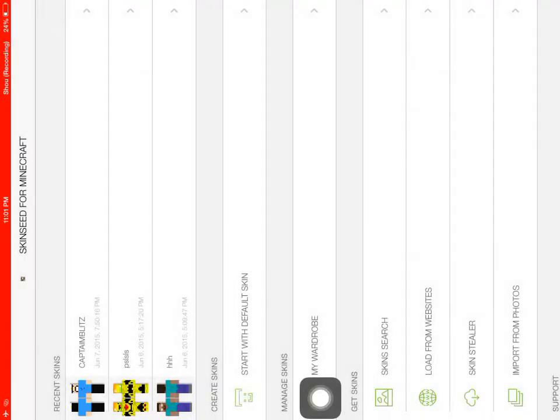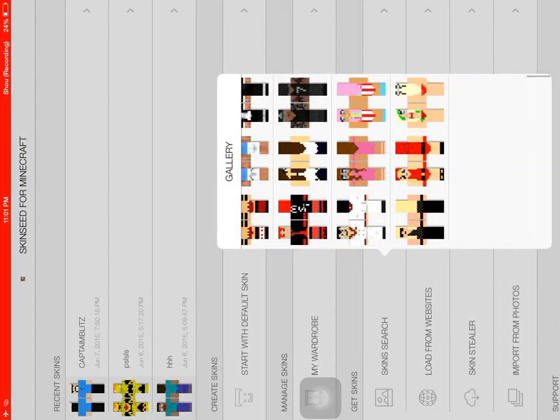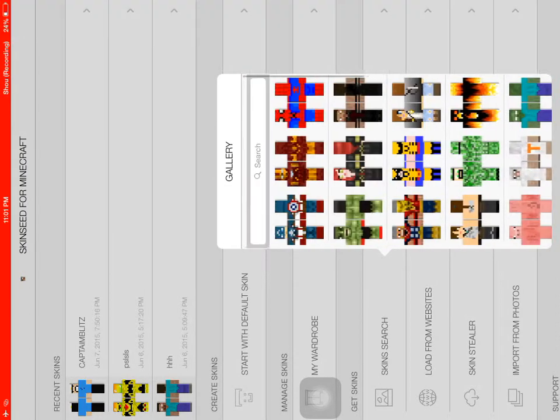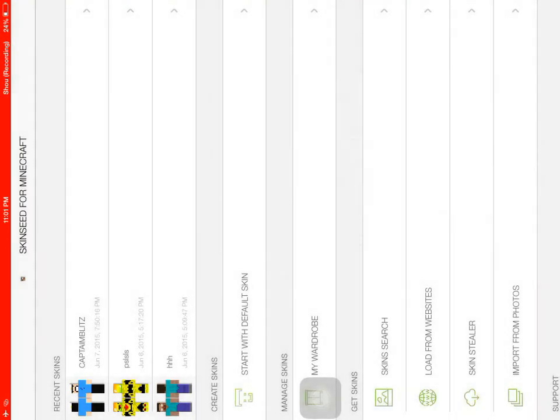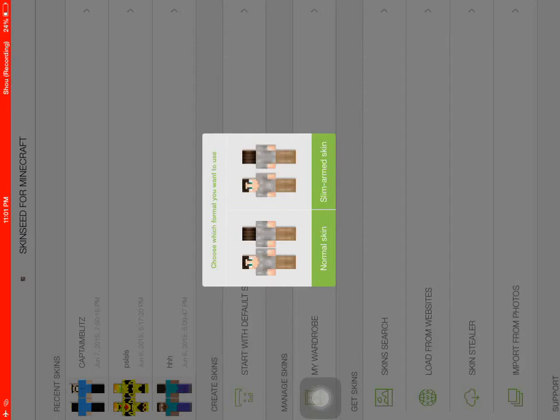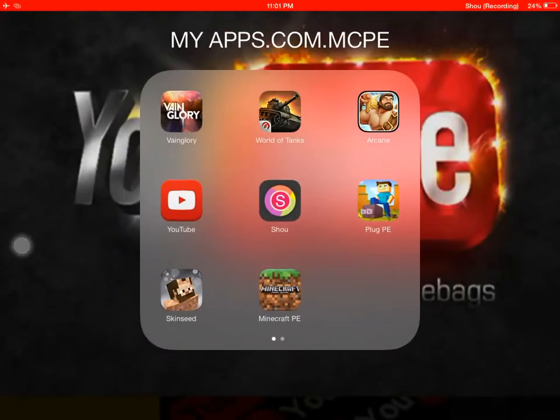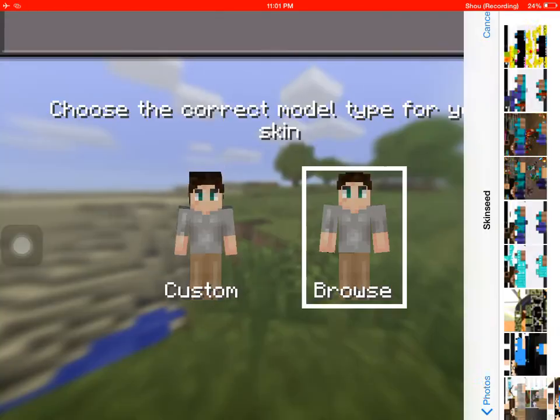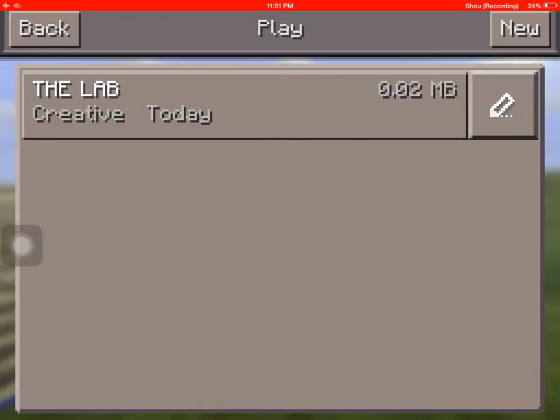So if I go here, go to skin search, pick any skin like that. So I just download this default skin. And if I go back, so default skin is not that nice skin.